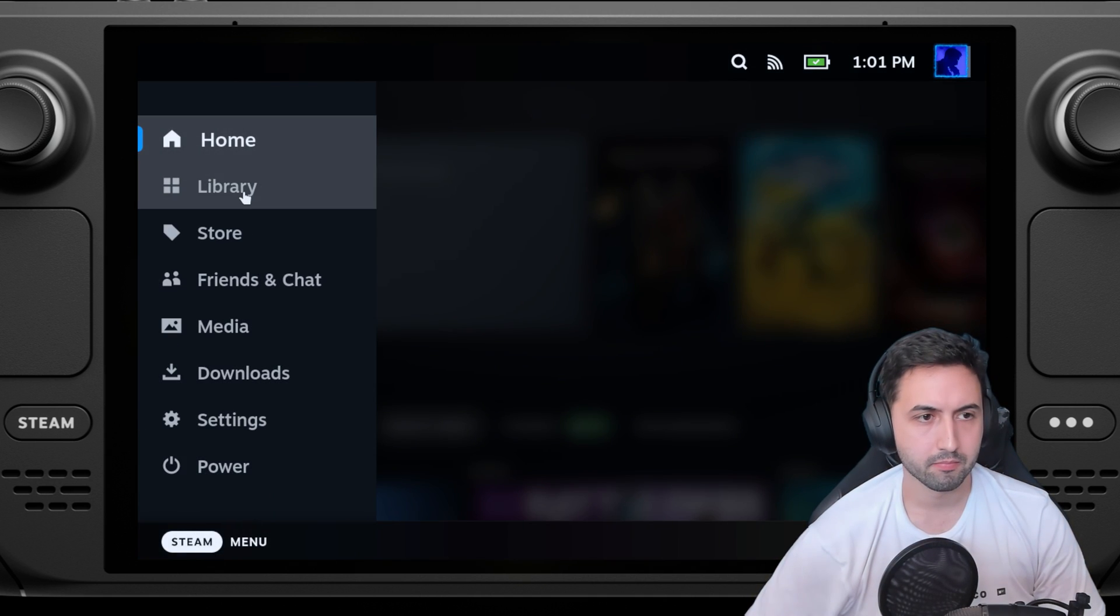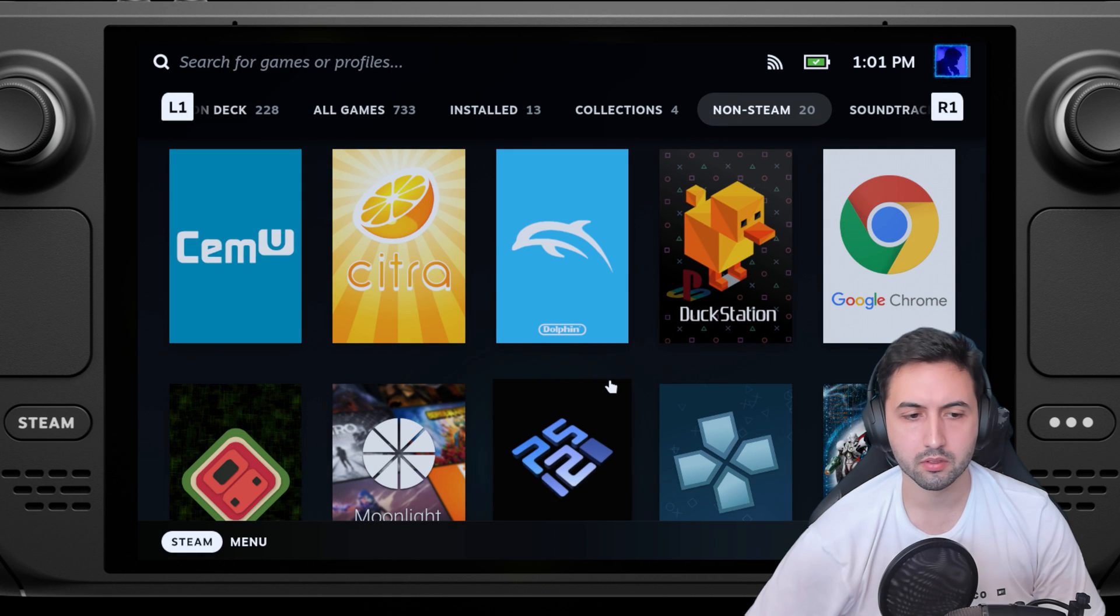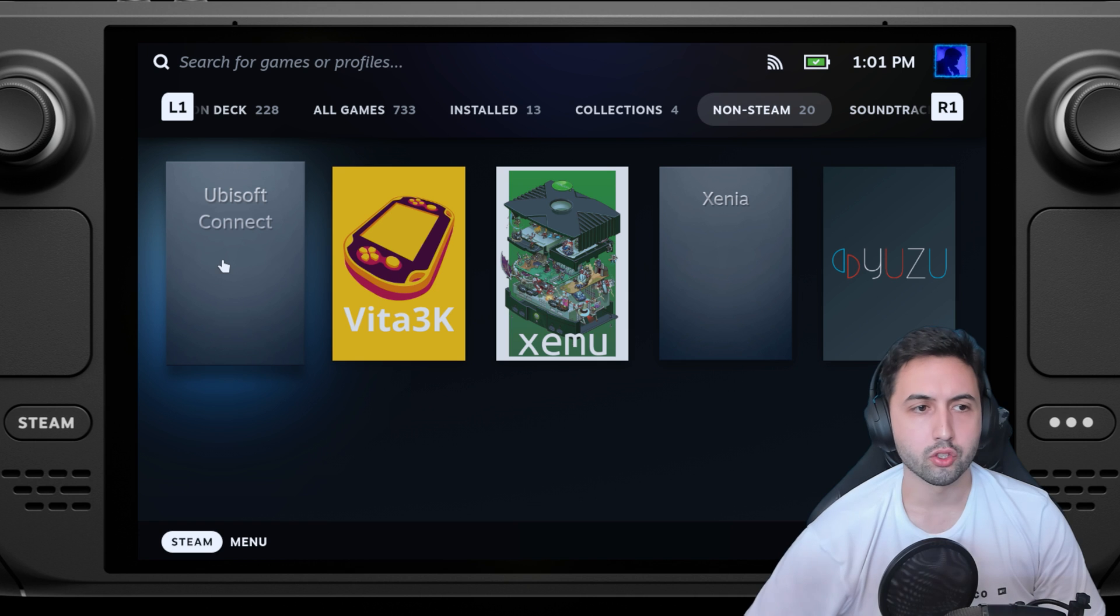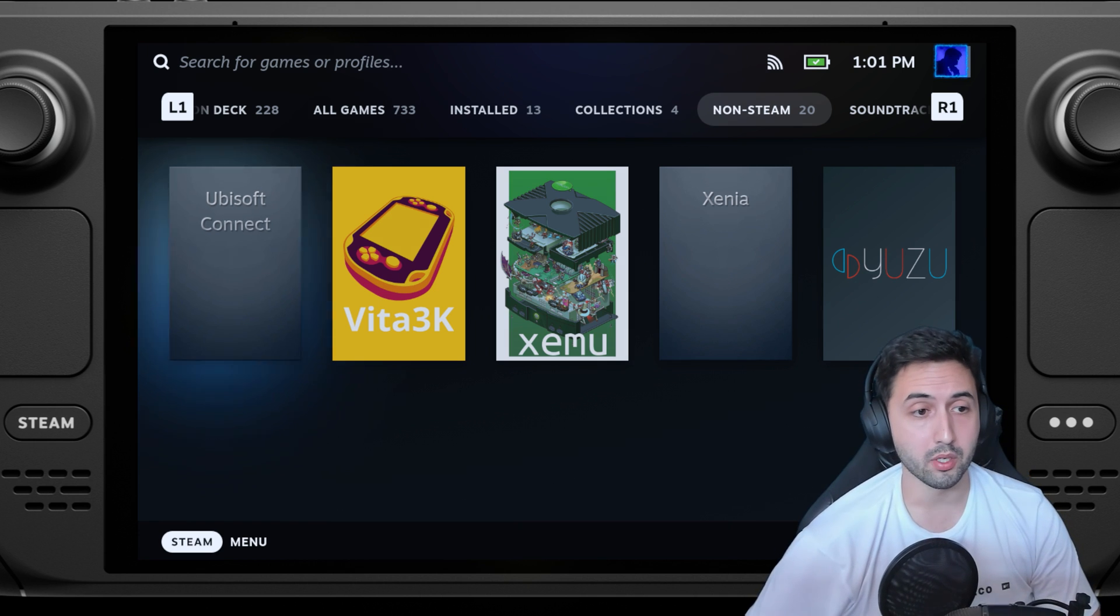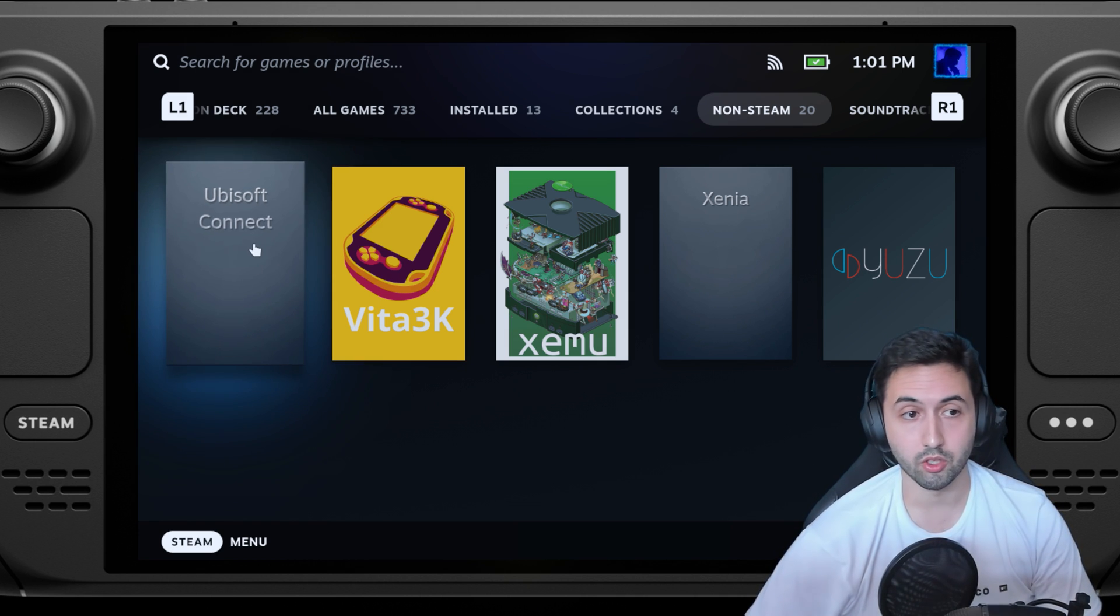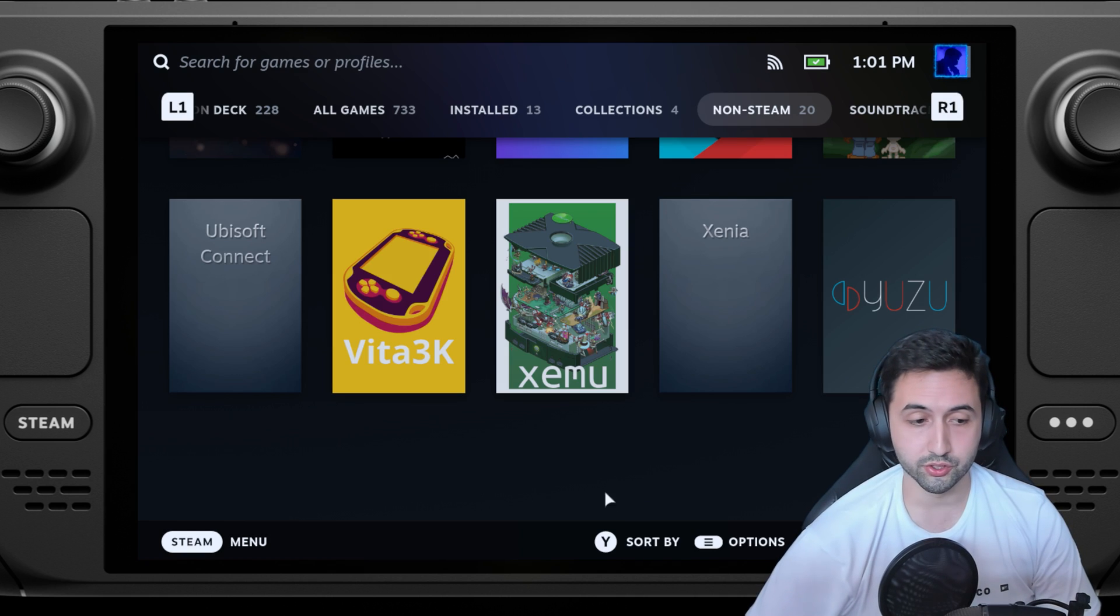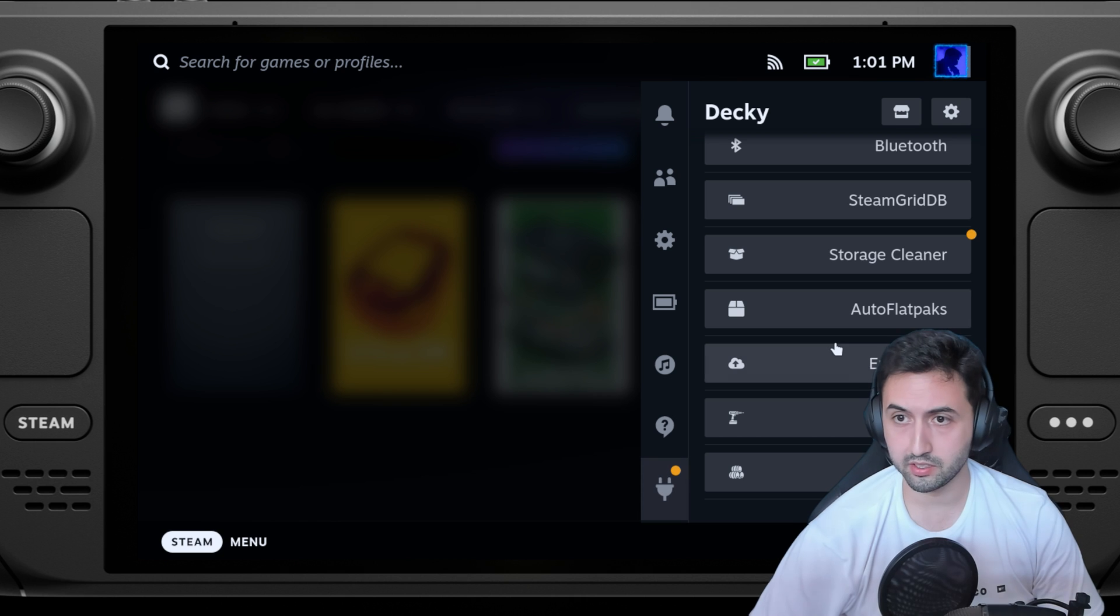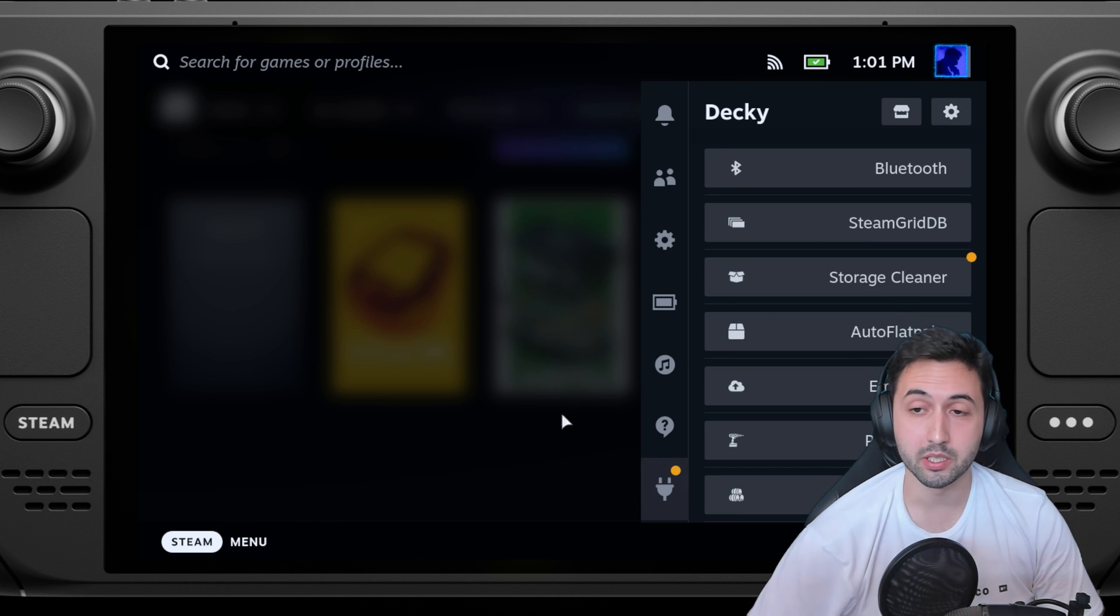To find it, go into library, non-steam, and it will be basically here. If you want to change the artwork, you can do it in desktop mode by right clicking on this, or if you are like me and use Decky, which is this for custom plugins, there's one for SteamGridDB.